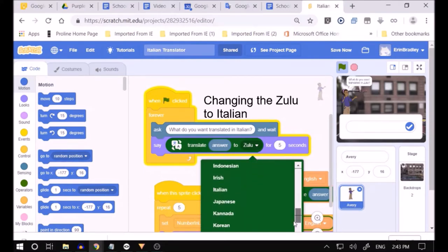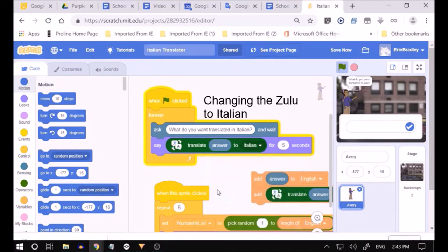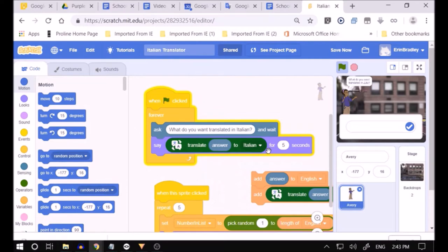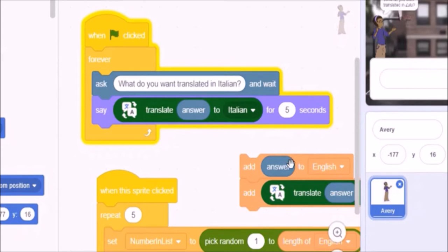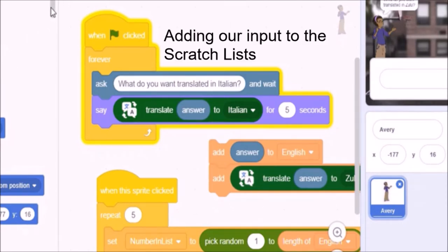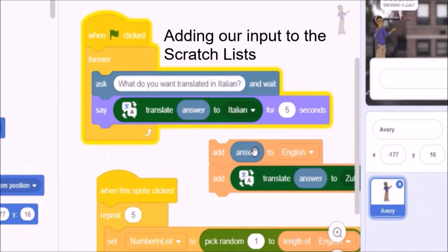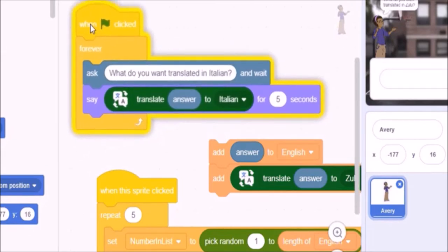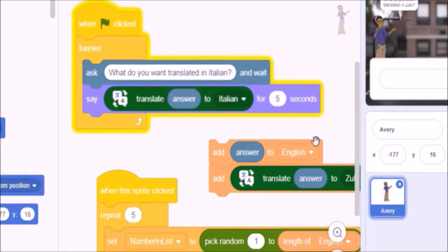There you go. We have the Italian, and we click on it. We choose the Italian option. And now we just add the answer to the English list. And we add the translated answer, which is now in the Italian, to the other list. That's what these two add blocks are all about. The orange blocks. Both of these would be found in the variables section of Scratch. Lists are considered to be a sort of variable.